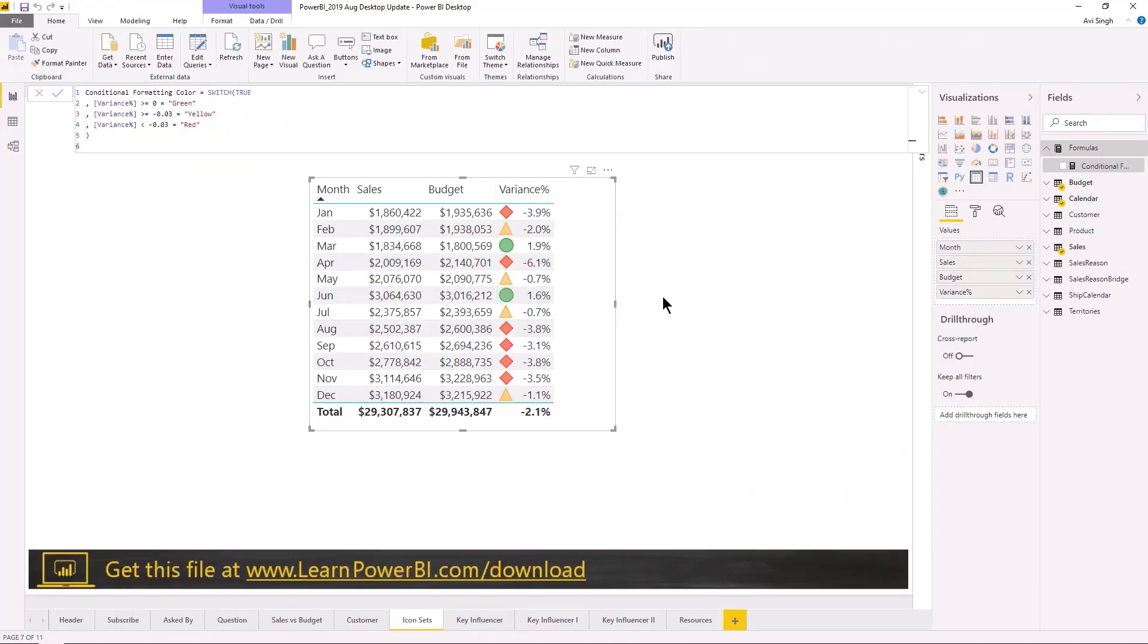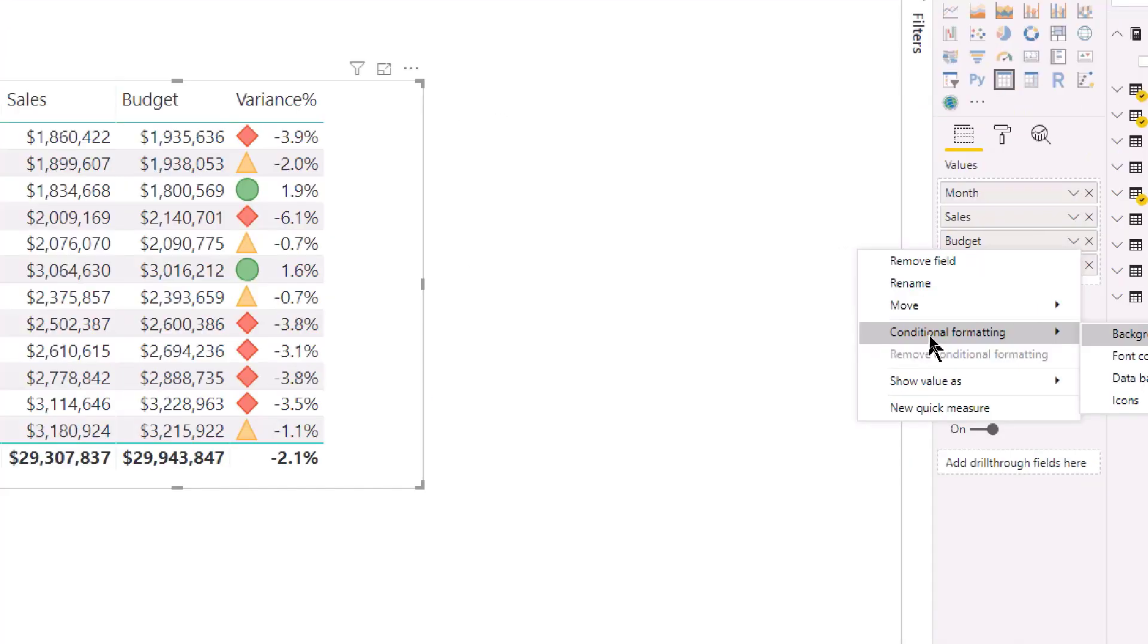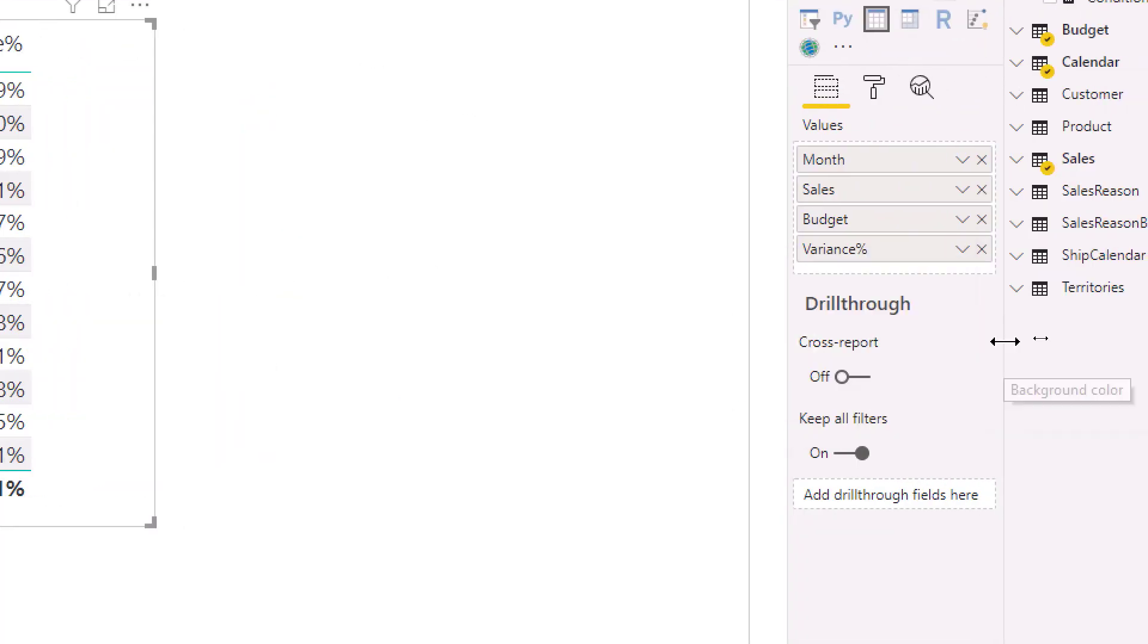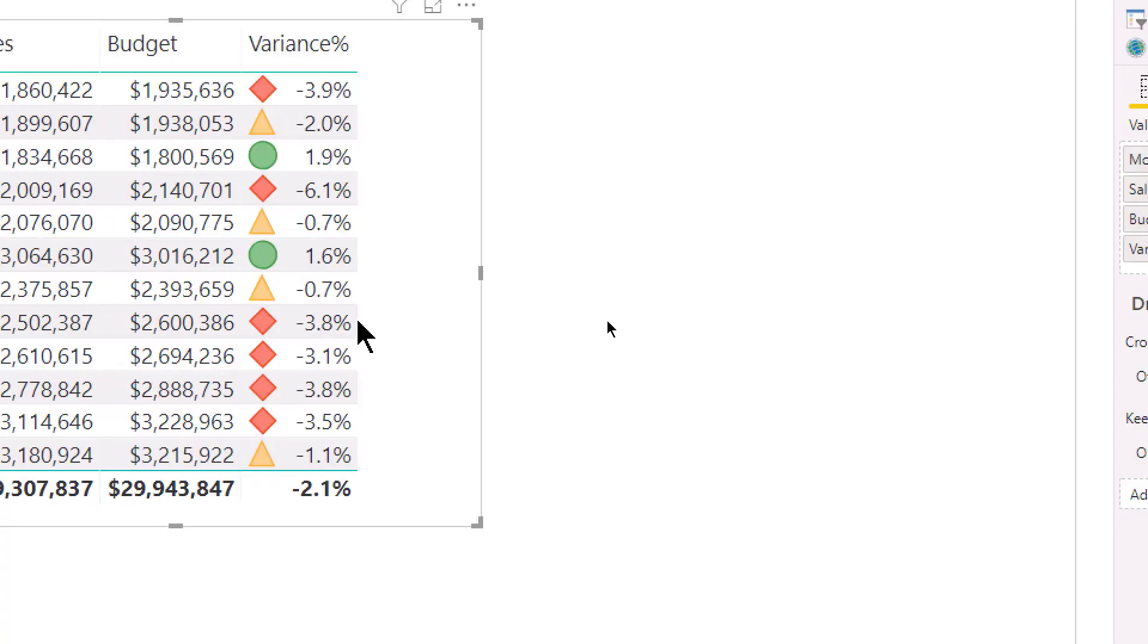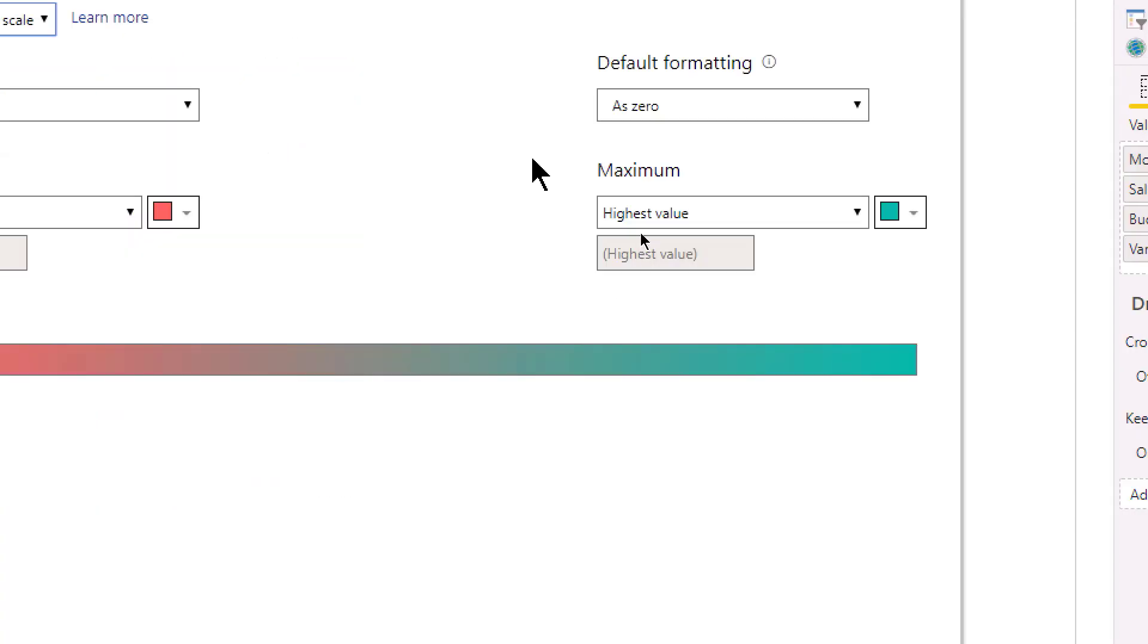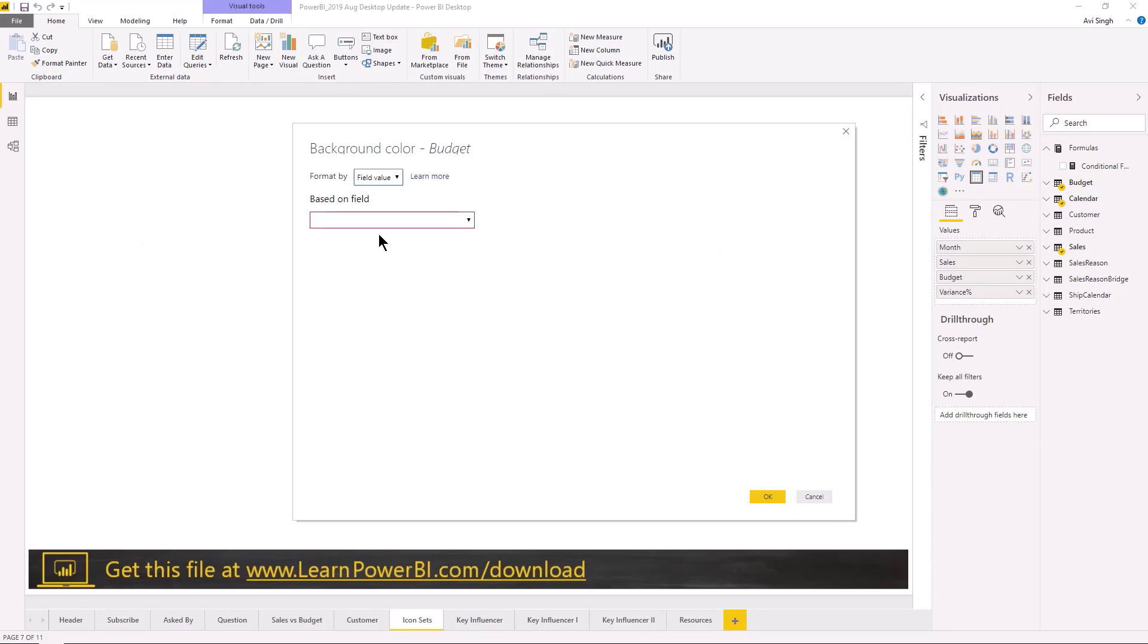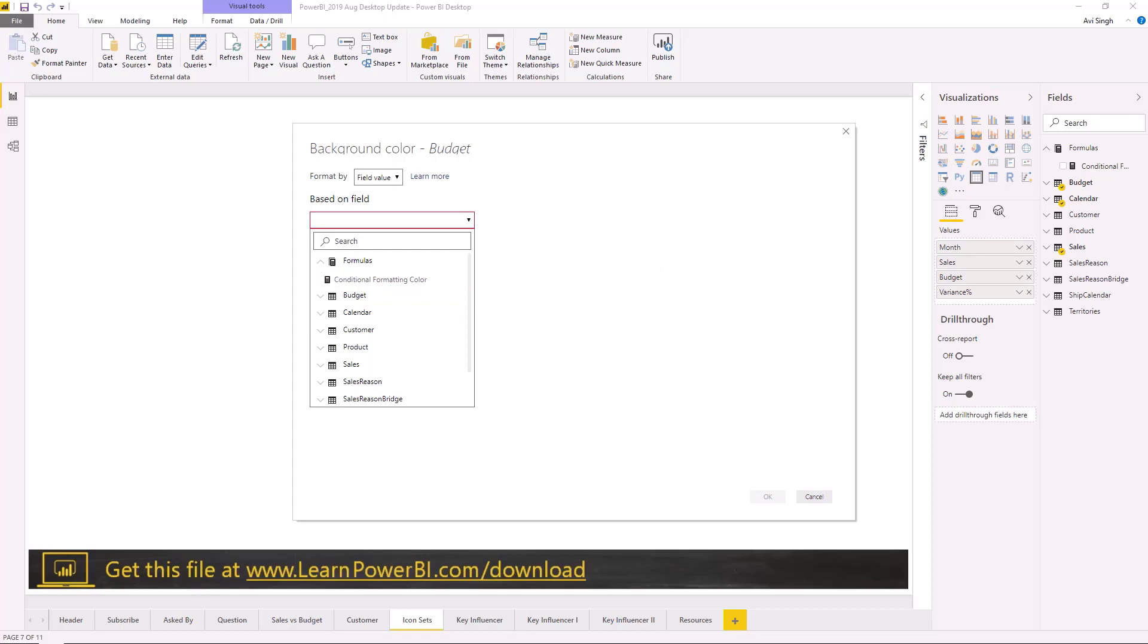So first of all I'm just gonna quickly make a change here to add that as maybe a background color. I'm going to format the conditional formatting and I'm going to apply background color to the budget variable. When that pops up, I'm going to choose instead of a color scale, I'm going to use a field value and this is where I can return a measure. This gives me ultimate control over what I want to use it for.